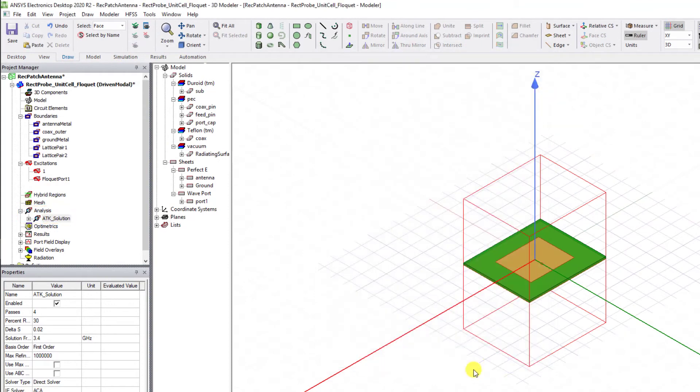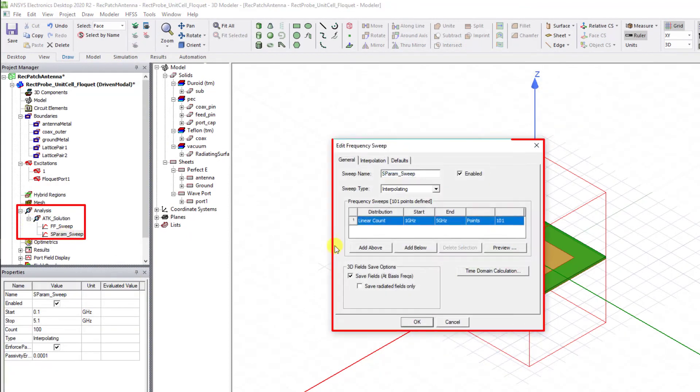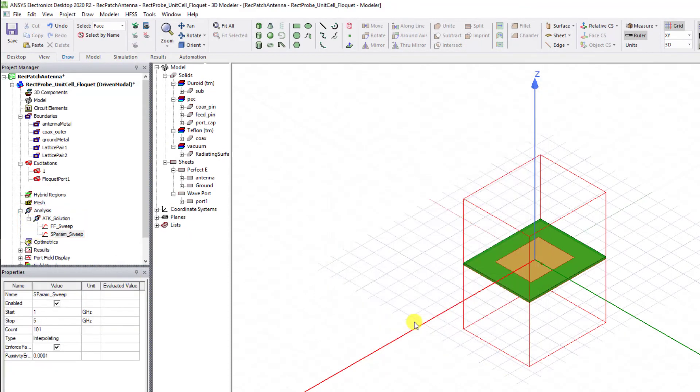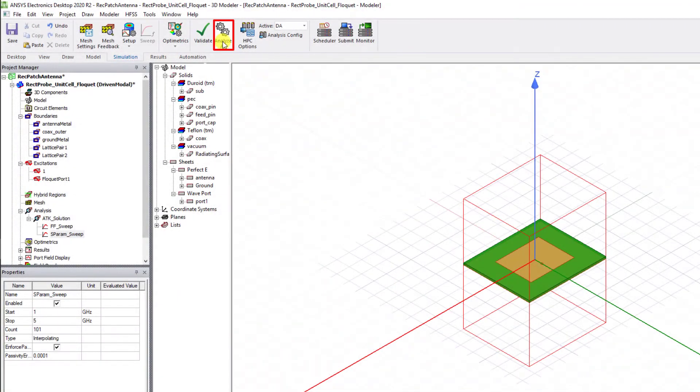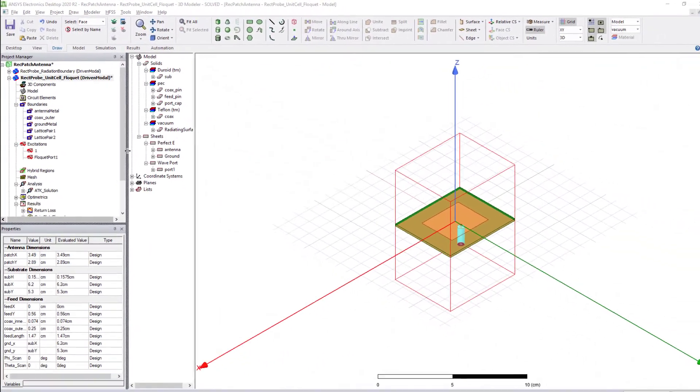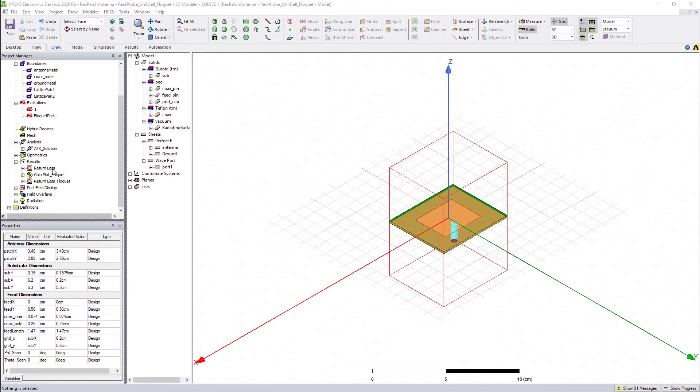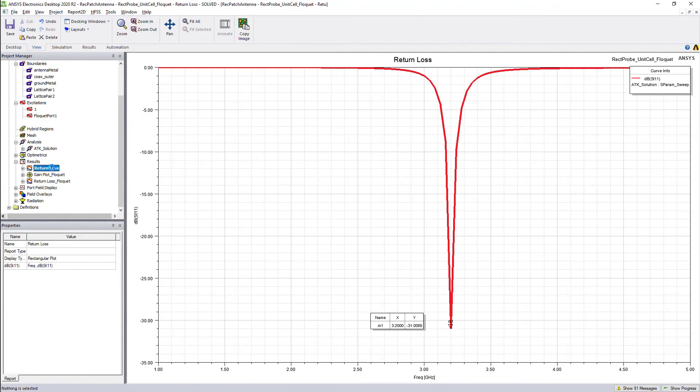Set up the analysis solution and the sweep and go ahead and analyze. Select the Simulation bar in the ribbon to make sure to validate the model before you analyze it. Once the analysis is complete, go ahead and view the return loss and the gain plot.